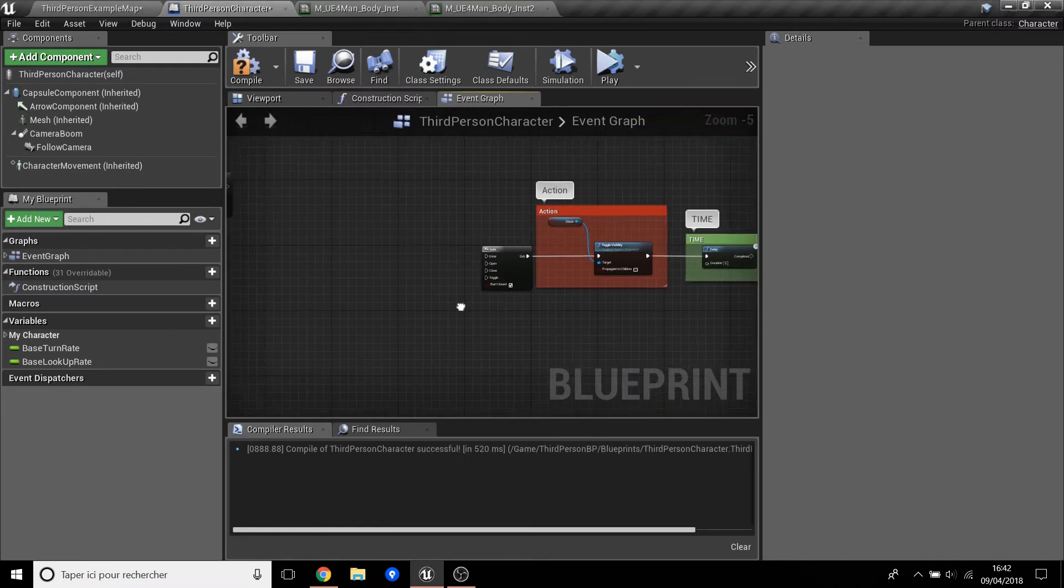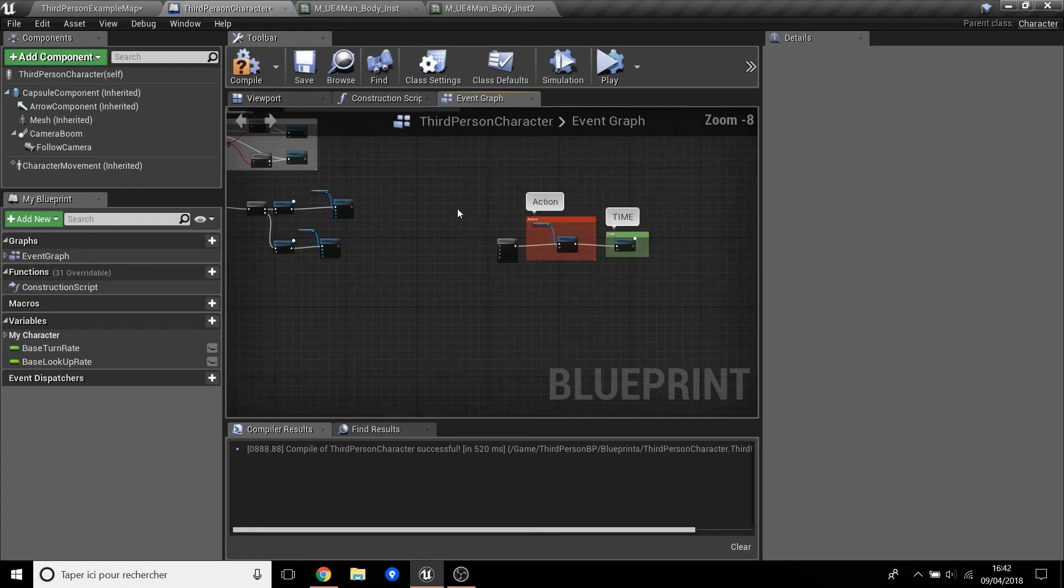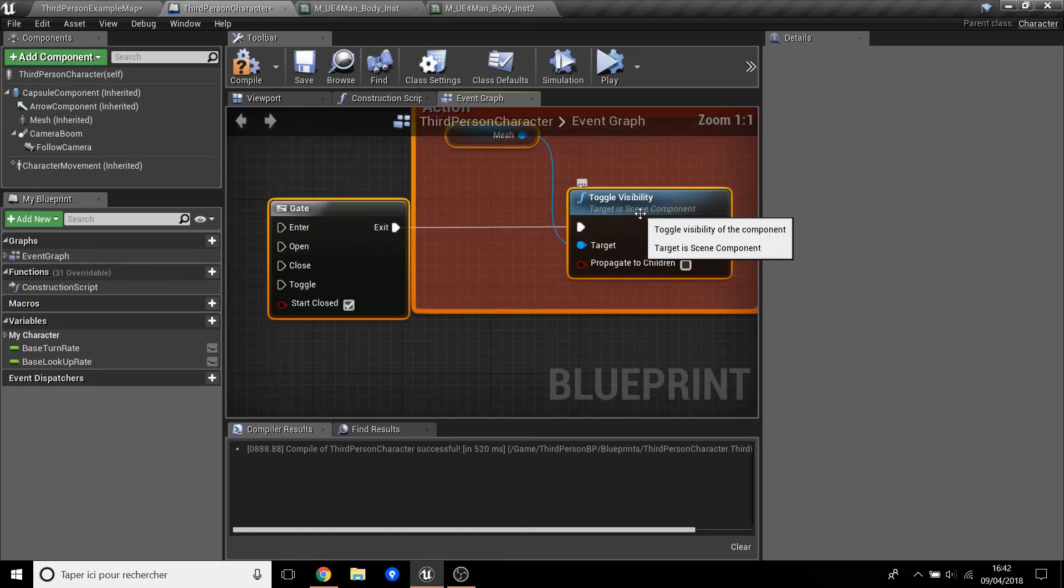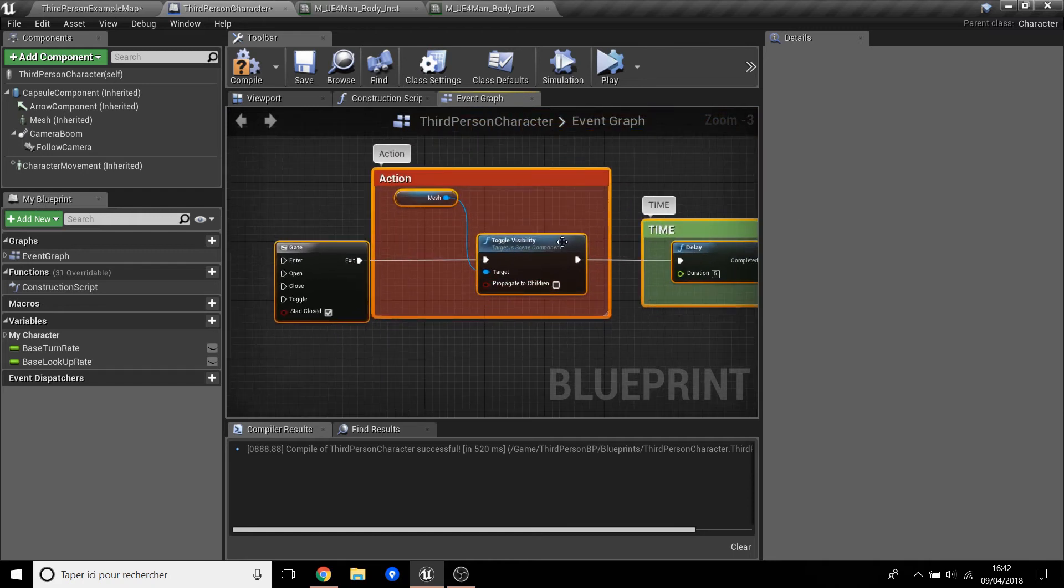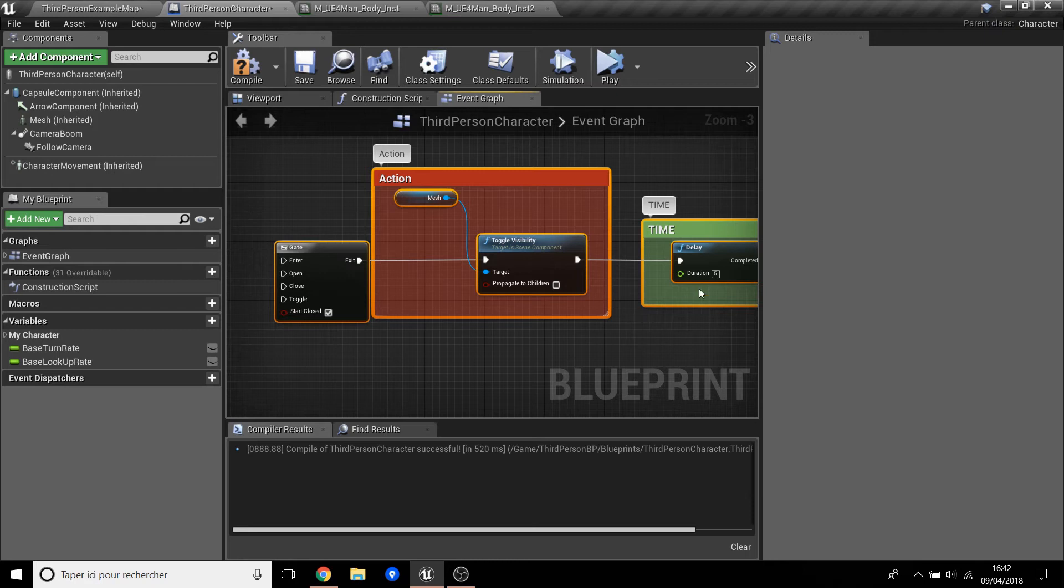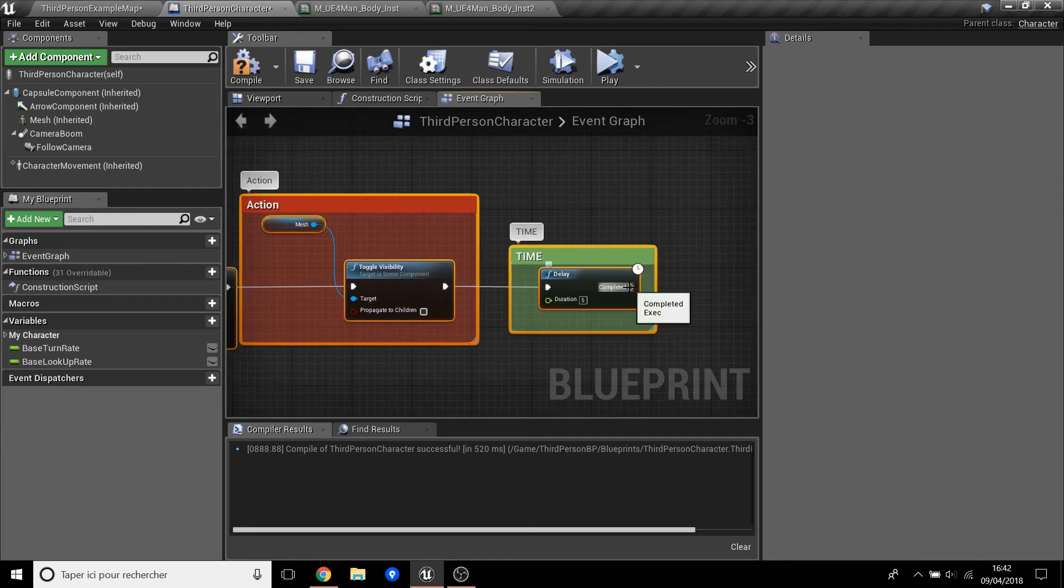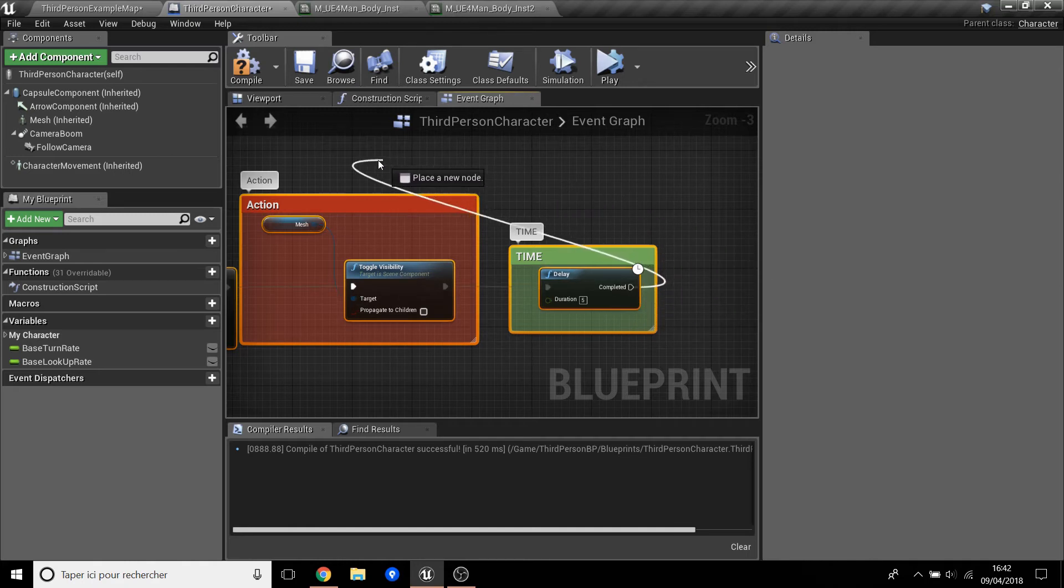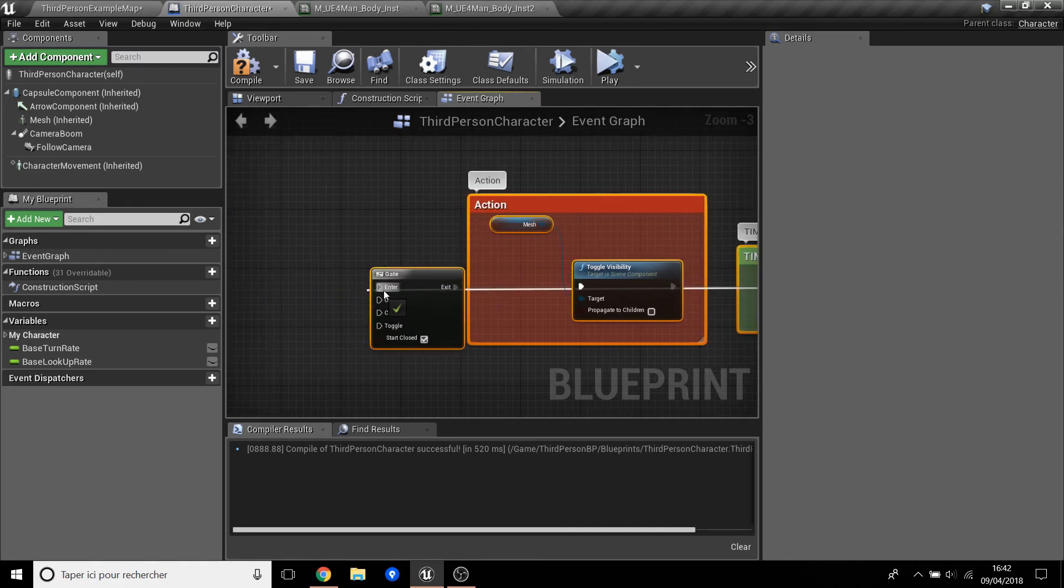So we will try. The action is to toggle visibility. So we'll change the visibility of the character. And when it's finished, we will go back, we will re-enter. It's finished and we re-enter here.